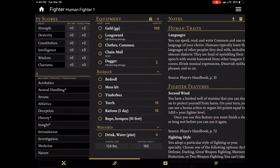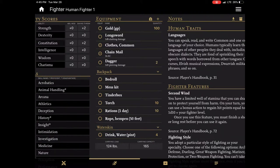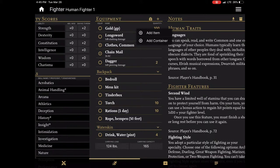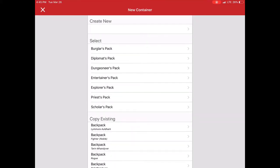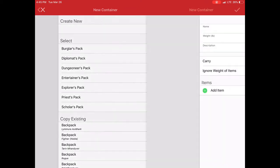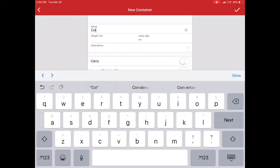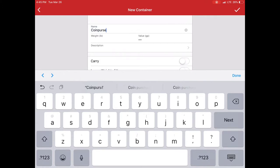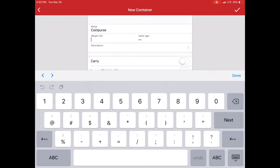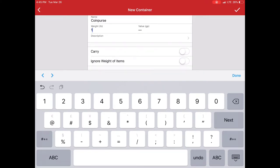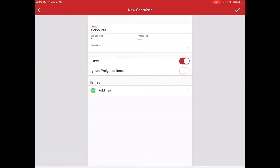Now another thing that I can do is I can move things between the equipment I'm carrying or various other containers. In this case I'm going to go and add a coin purse. So I'm going to add it from scratch because it's not a big deal. And I'm just going to say coin purse. I think a pouch is one pound. I won't give it a value. I'm carrying it. And there we go.